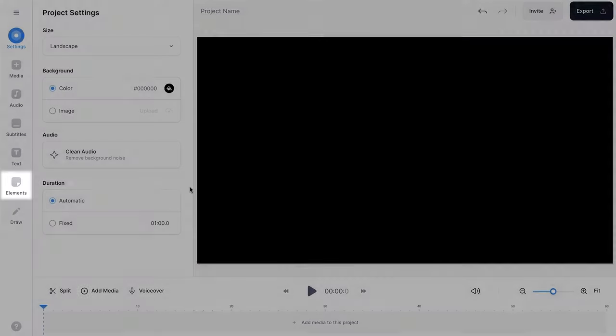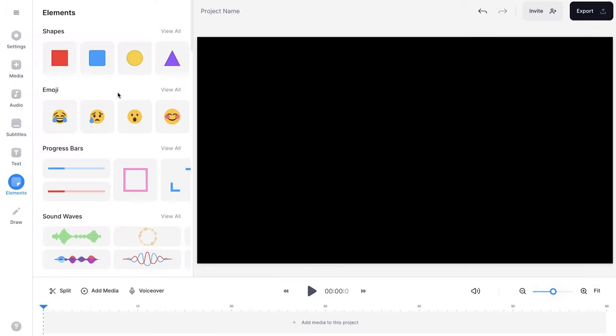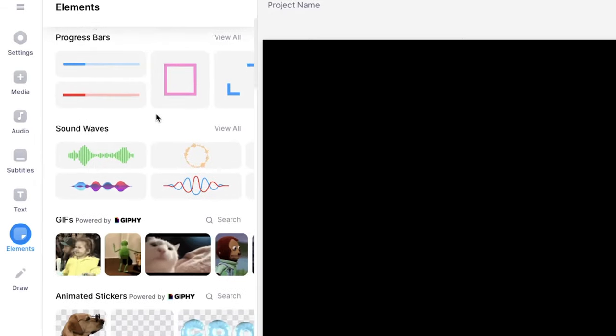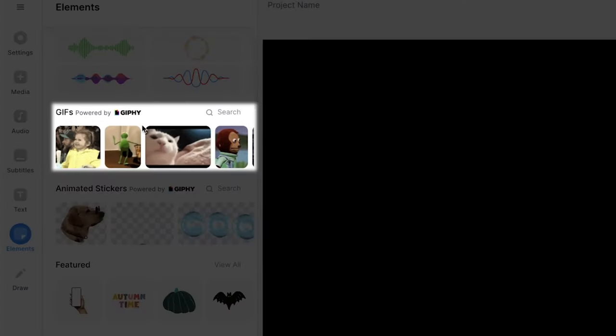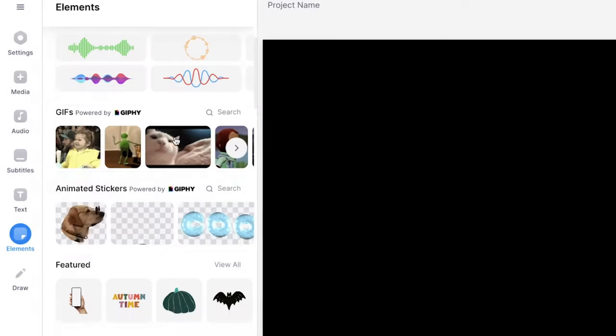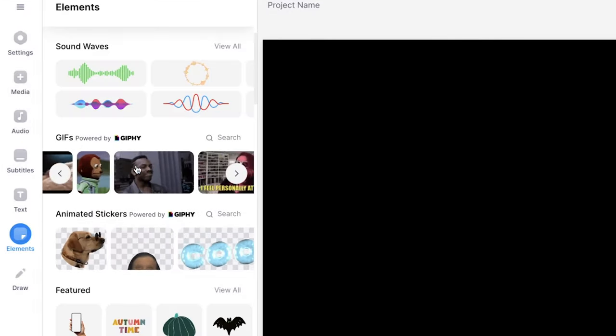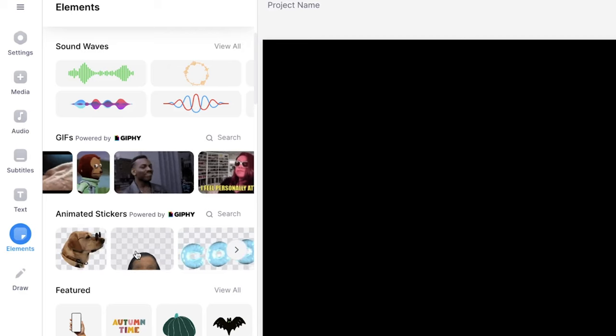Now Veed has a library full of GIFs we can use for this video. To get there, simply head over to elements in the left menu and scroll down until you find the GIFs section. Now we're going to use one of these GIFs with a background. But as you can see below, we have animated stickers where the background is already removed.